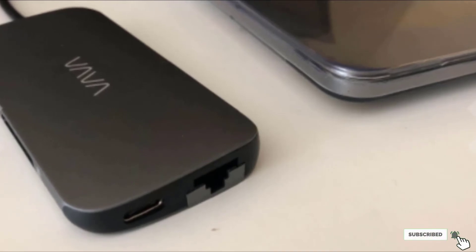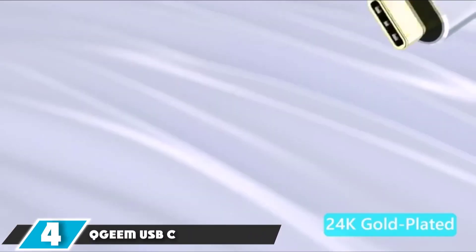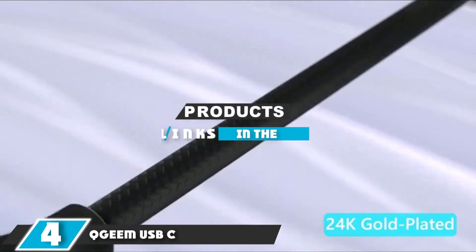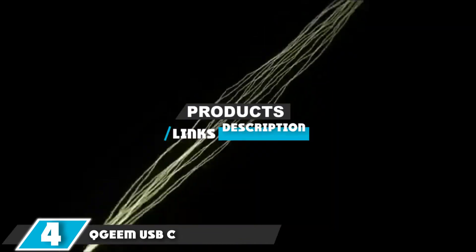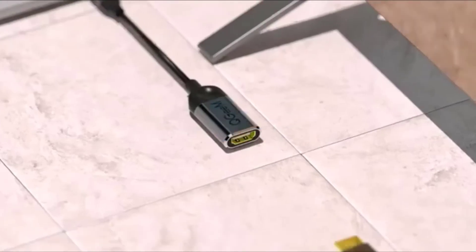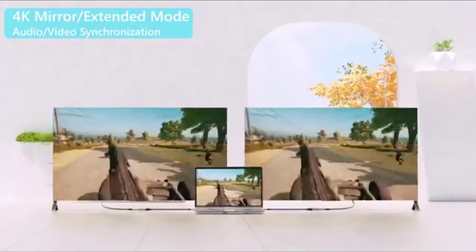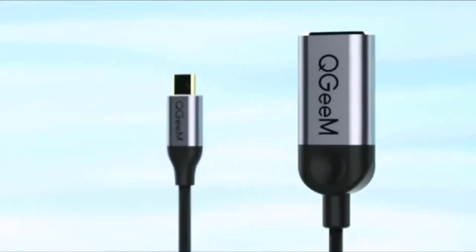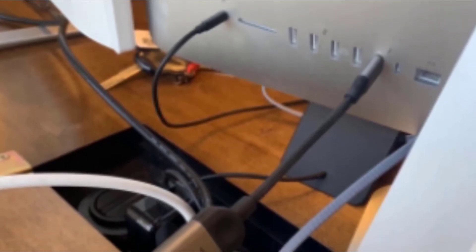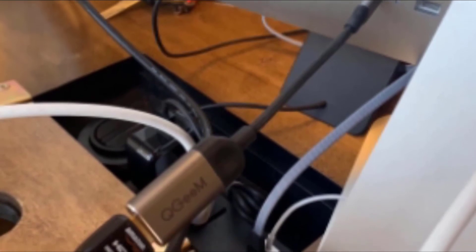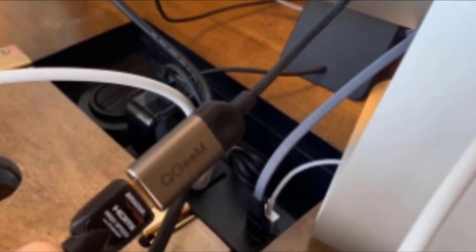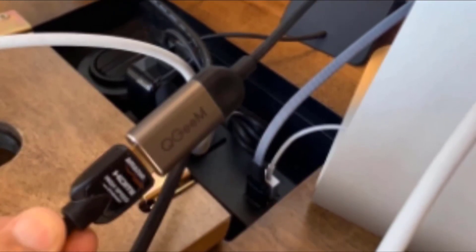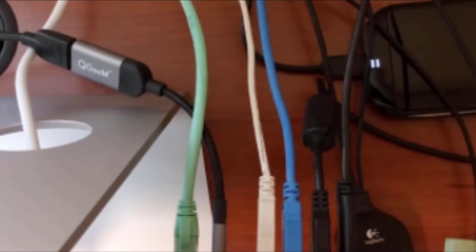Moving on to the next, at number four with QGM USB-C. If you need a seven-in-one USB hub but don't want to break the bank, check out the QGM. The ports included in this model are USB-C, HDMI, SD, micro SD, and three USB 3.0s. If that sounds like it would work for you, the QGM is probably a good bet.